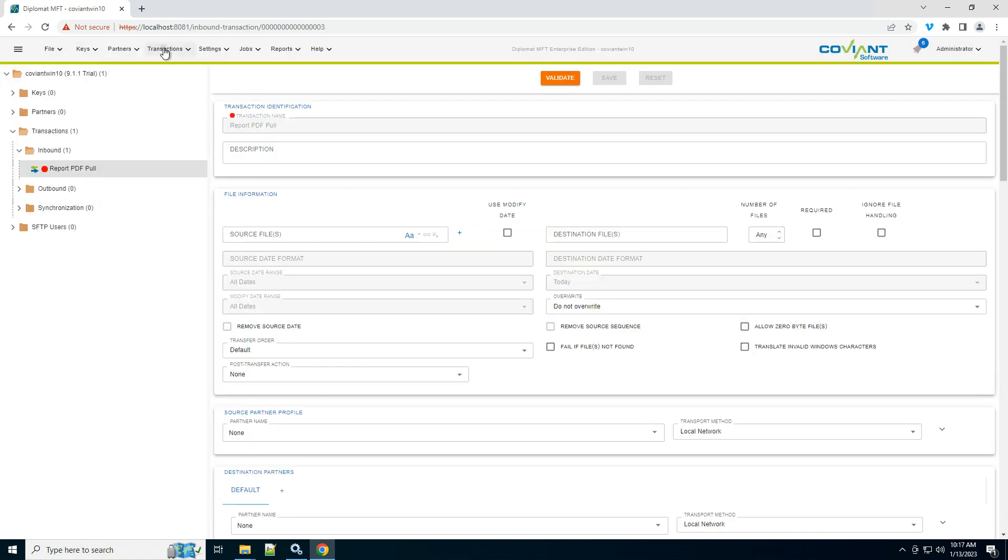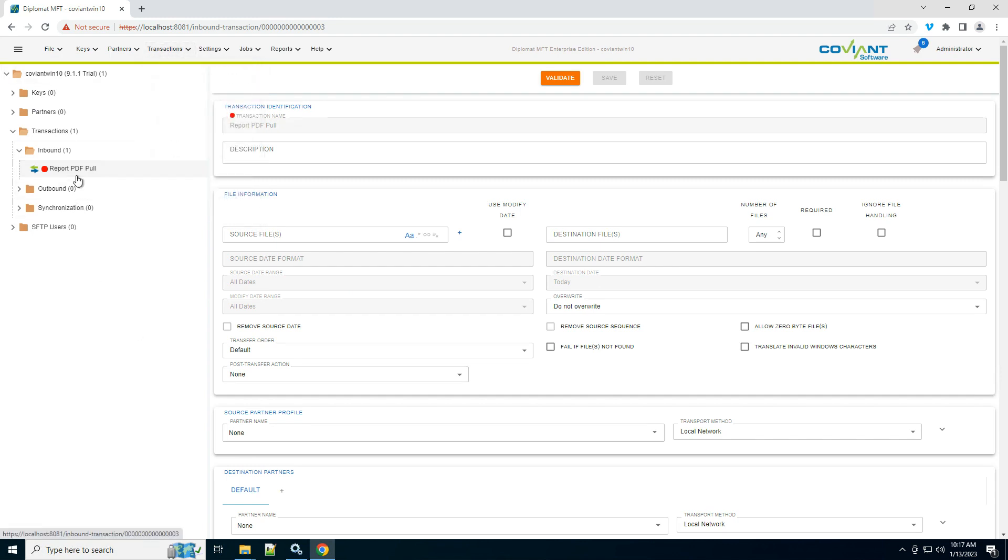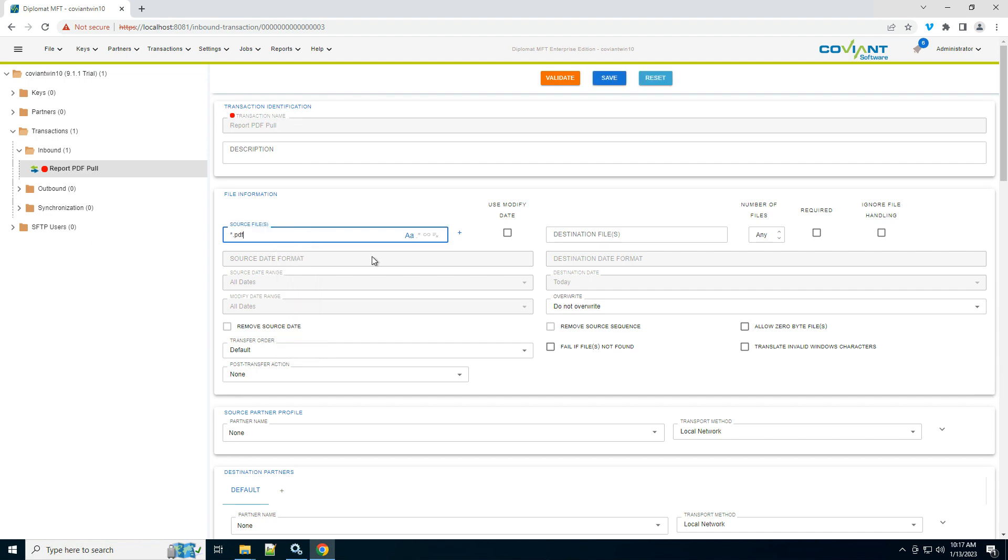You can also use the transaction menu to create inbound and outbound transactions. Let's look for all startup PDF files on this remote server.